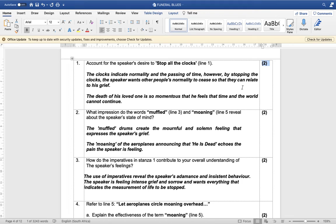Please give this video a like, comment at the end of the video, and please subscribe to this channel. Don't forget to share with all your friends, especially those who are struggling or anybody who wants to improve their mark for Paper Two English Home Language, the poetry section. Let's get into it.